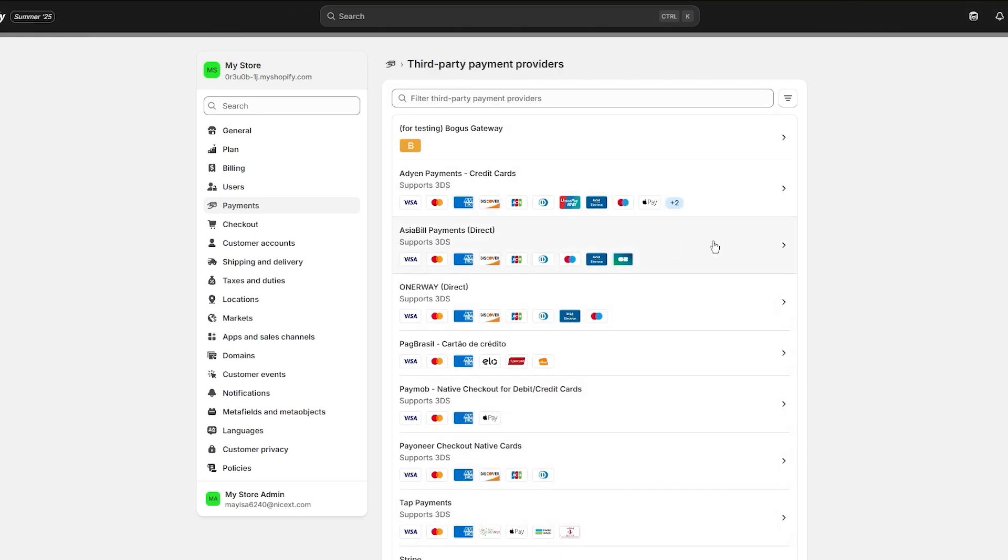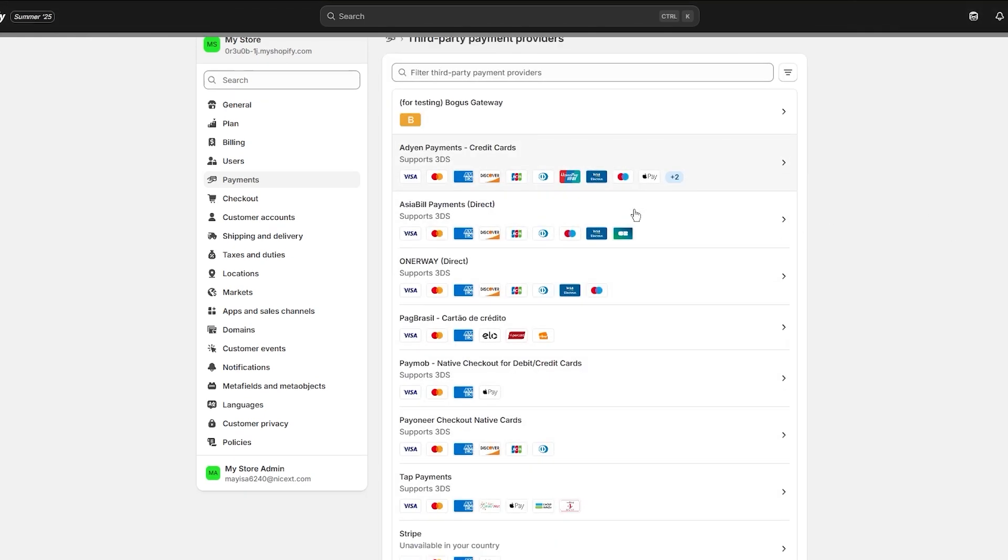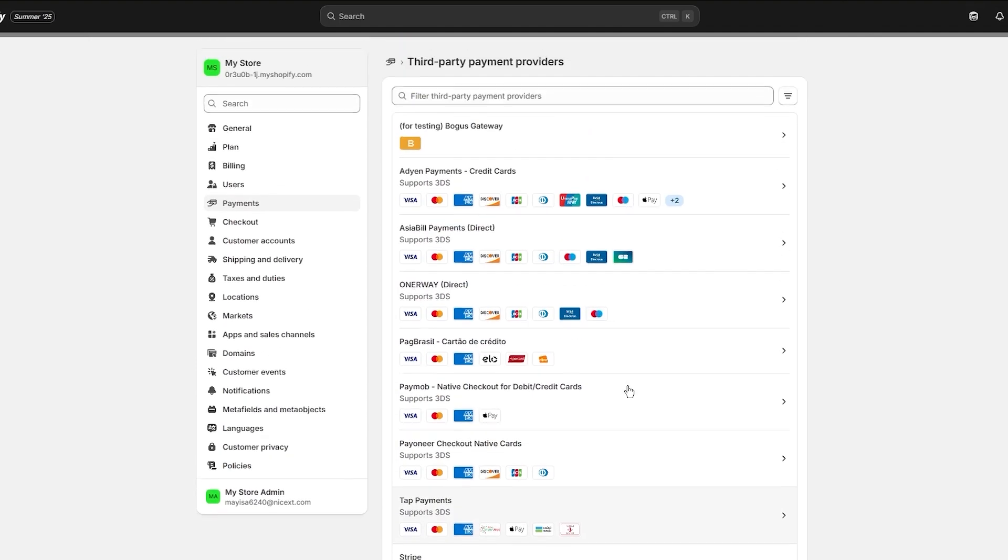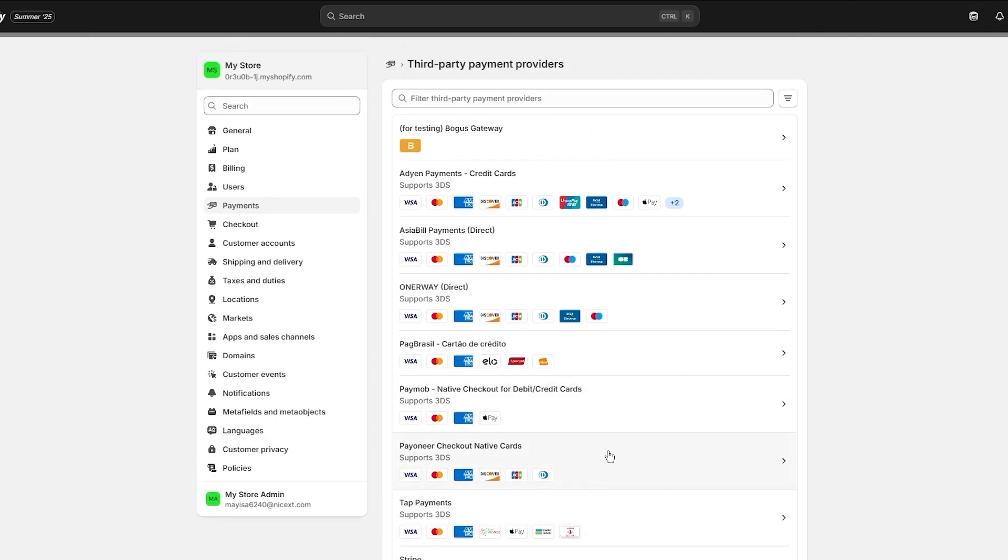You can come back to your third-party payment providers, and here you can get a lot of other details as well, like Stripe, Tap Payment, Pioneer, Paymob, PagBrasil, whatever suits you.